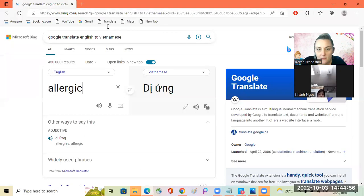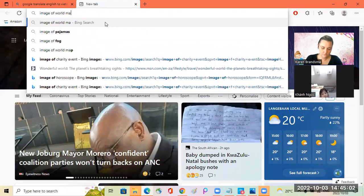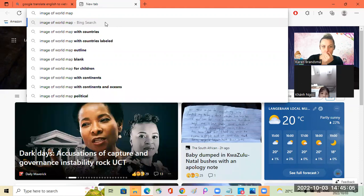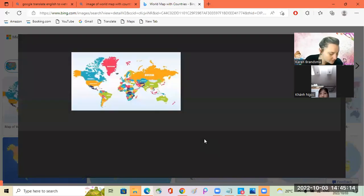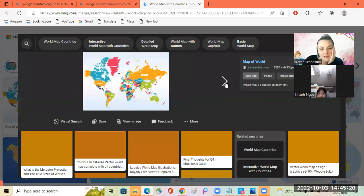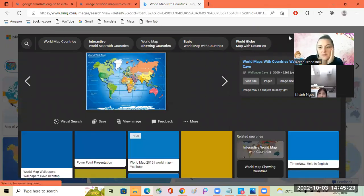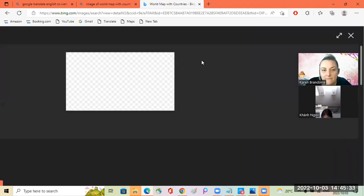I want to show you where I live. Let's look at our world map. That one's small. Is there a bigger one? Let me see if I can find a bigger one. Okay, let's just look at this.